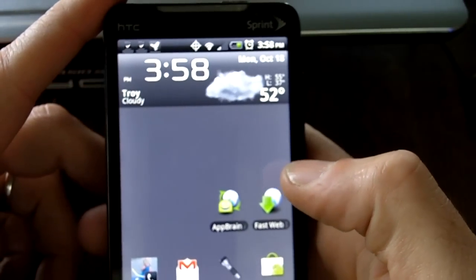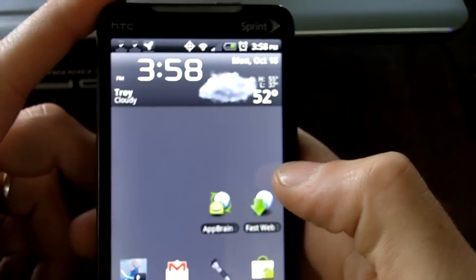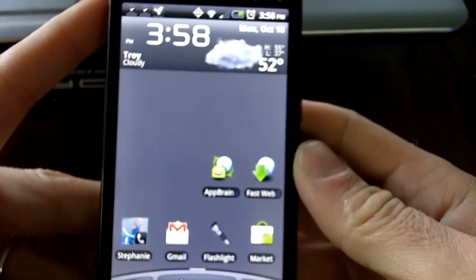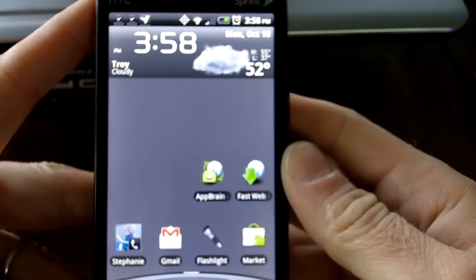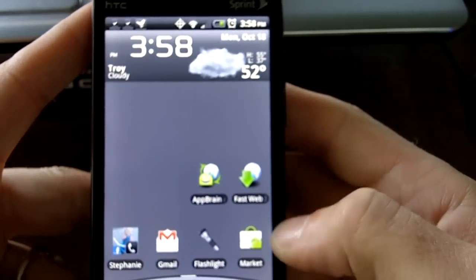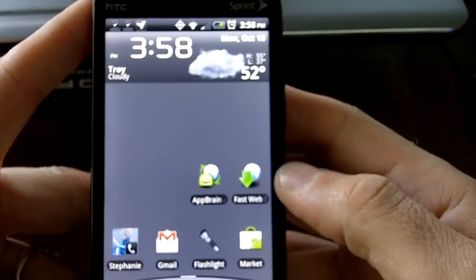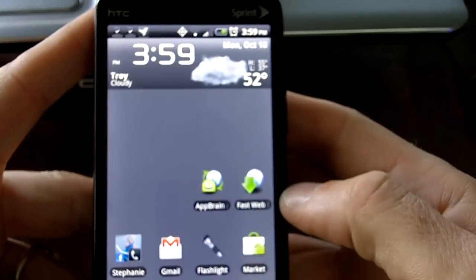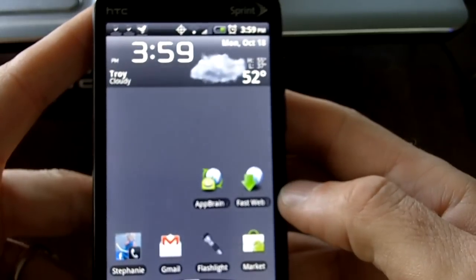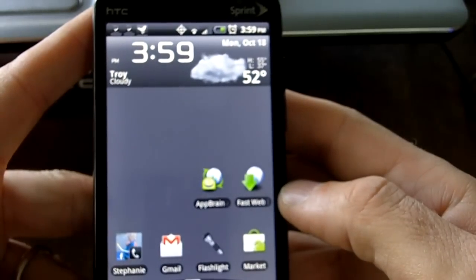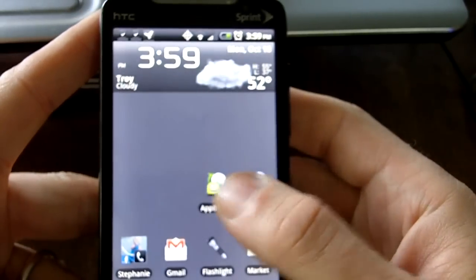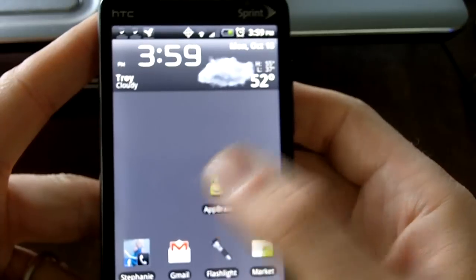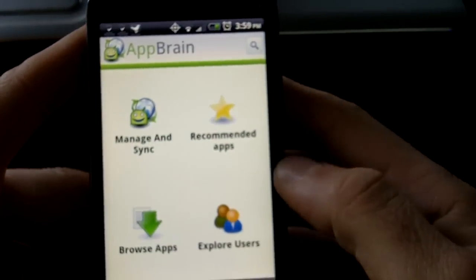Hi everybody, this is Nick with memyselfandroid.com and I'm here with another app review. Today I'll be reviewing an app that's been around for a little while, but there's been some recent enhancements to it that really make it a must-have in my opinion. The app is called AppBrain.